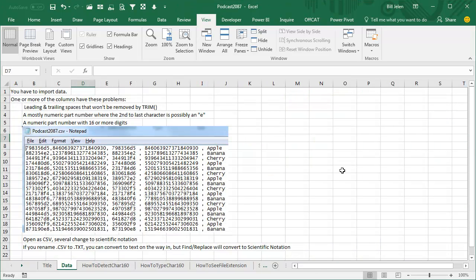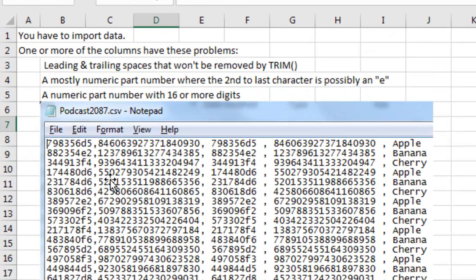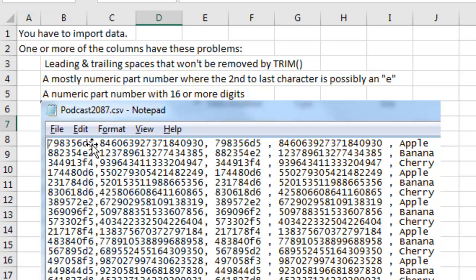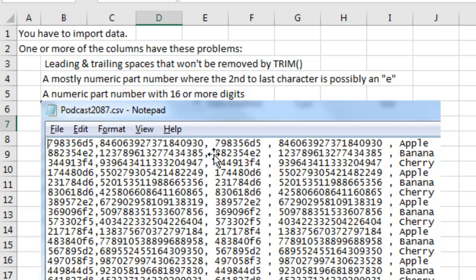We're going to handle a lot of different questions today. Several people have sent in similar problems with part numbers where the second to the last digit is a letter—D, E, F. Those E's are going to be a problem. They're going to come in as scientific notation, or any part number that's completely numeric longer than 15 digits is going to have that problem.